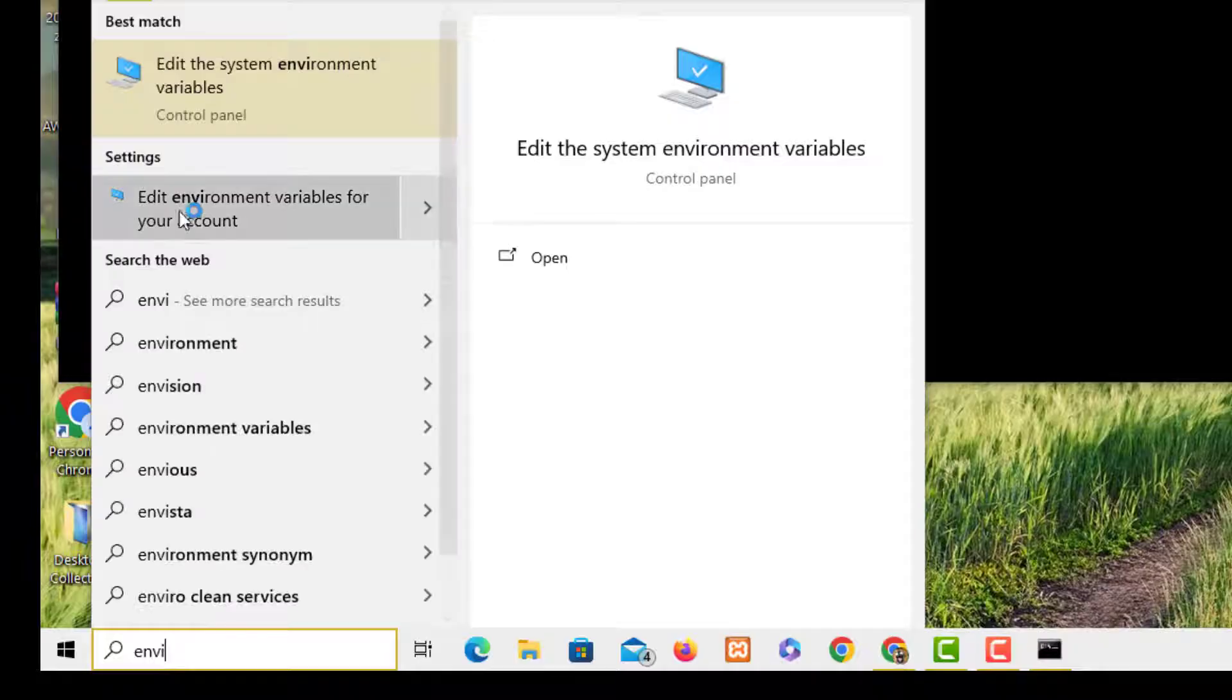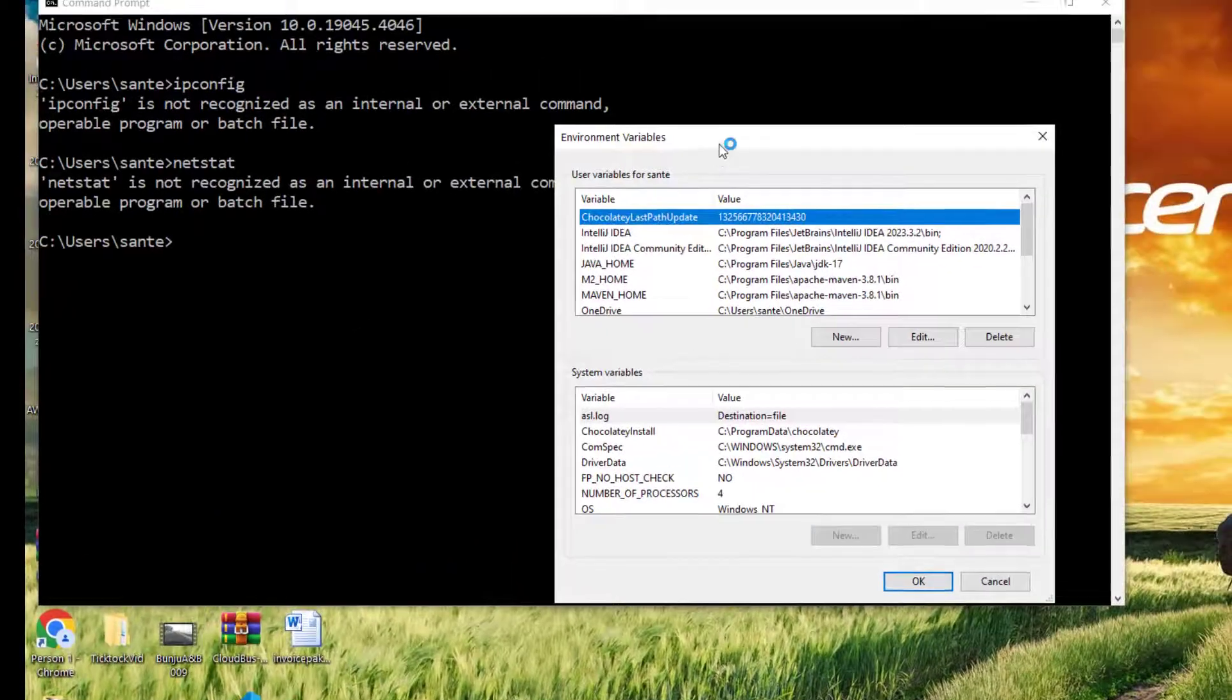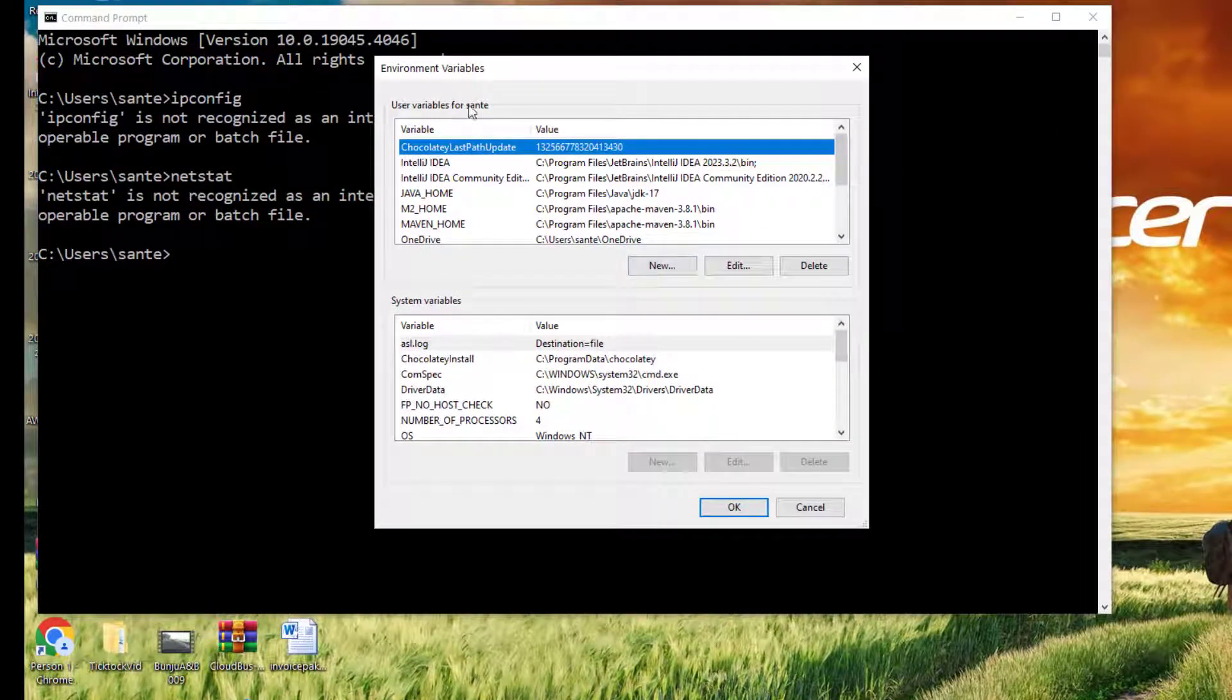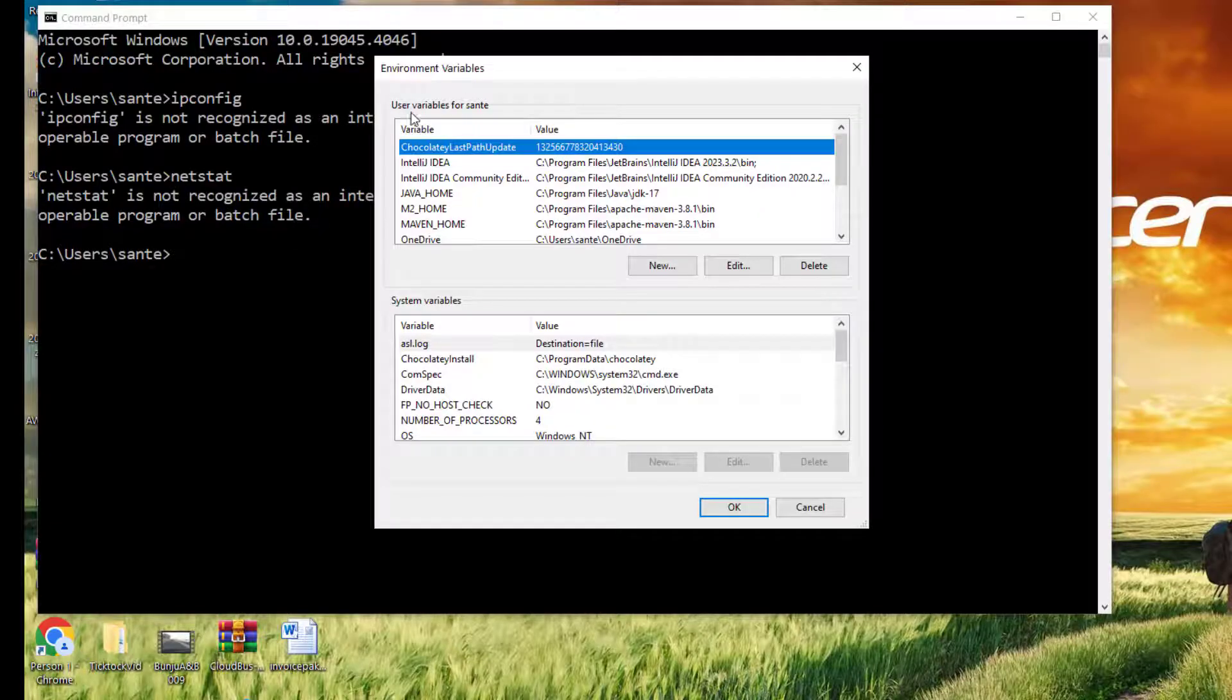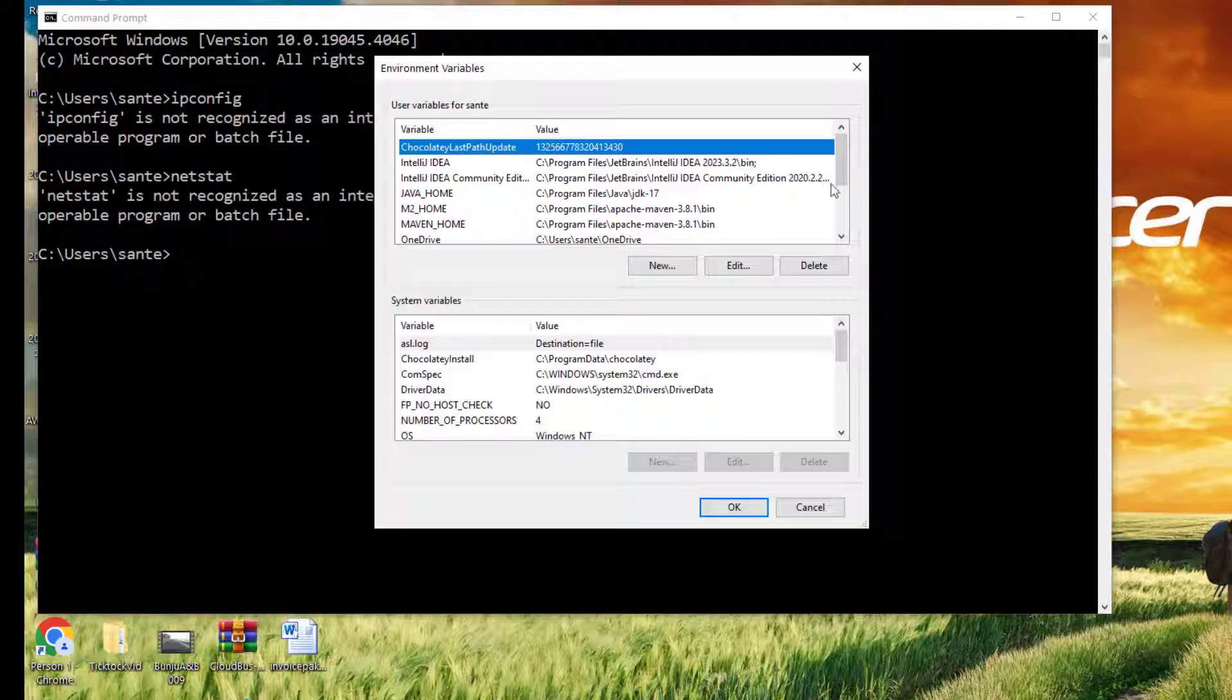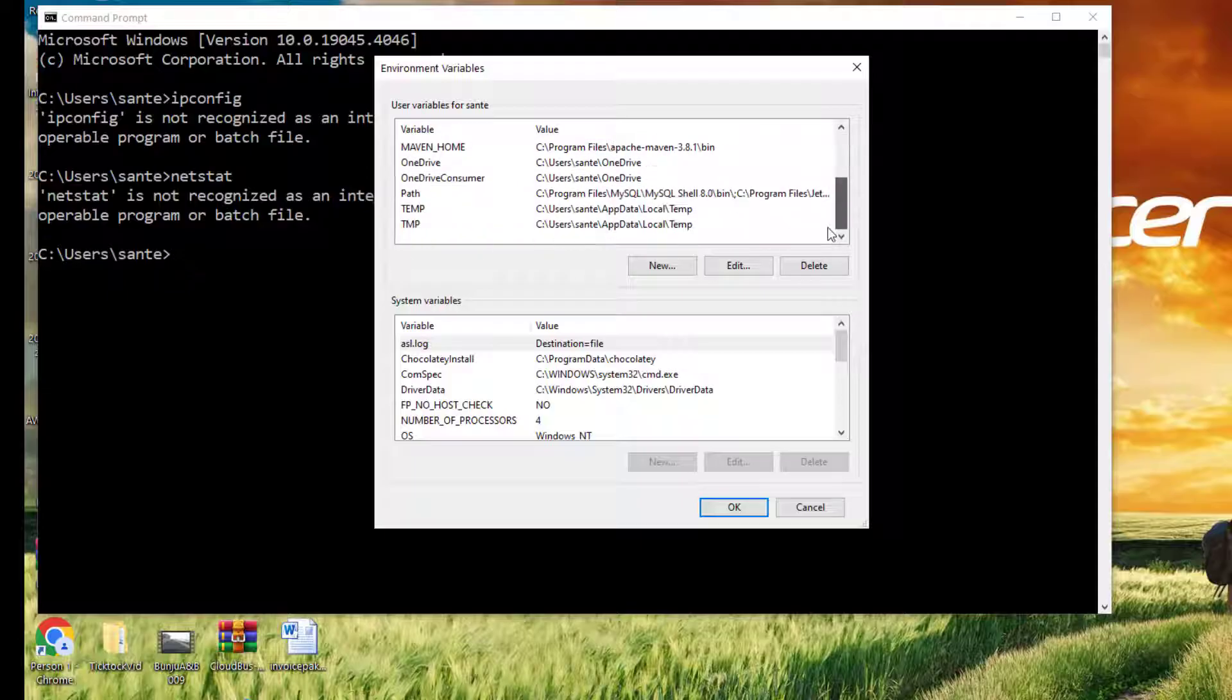Here you have Environment Variables, and you have user variables for this user and then you have the system variables. What you have to do is get this user variable. We need to be able to add this so that the system can recognize this user. There's two ways of doing this.